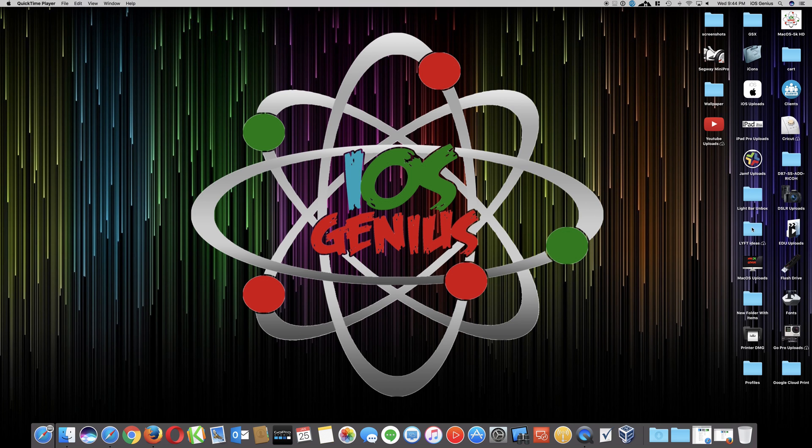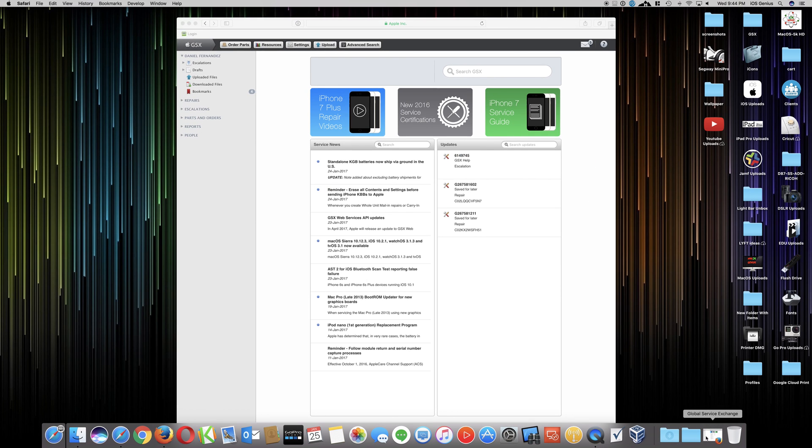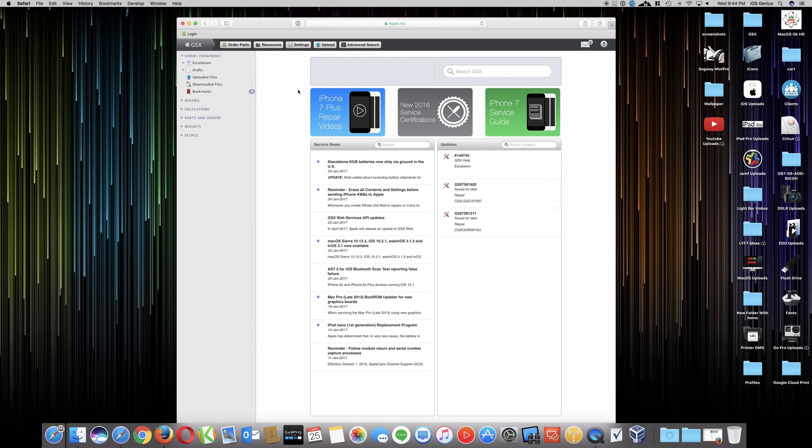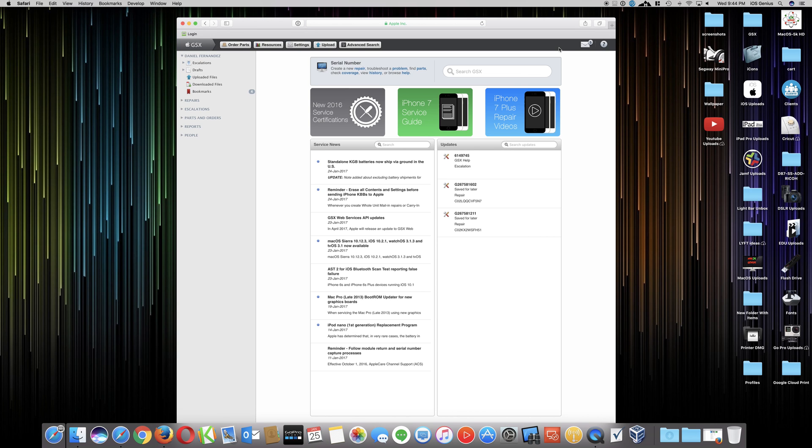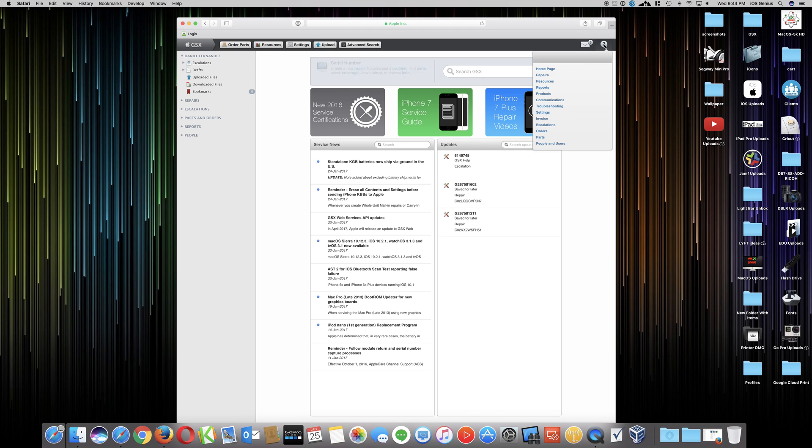So for an example, I'm in GSX. This is my GSX account. There's my name right there. Just going to refresh this. So if I go here in the top right corner, you can chat with Apple directly. If you do the help and then if you scroll down to communications, which will give you the option to chat with Apple. So you hit communications.